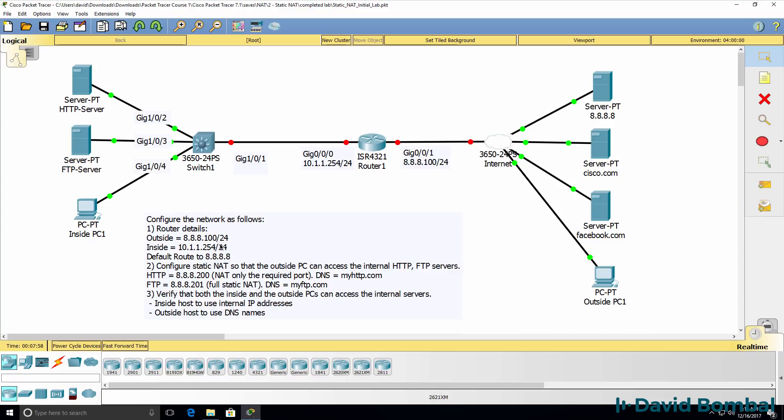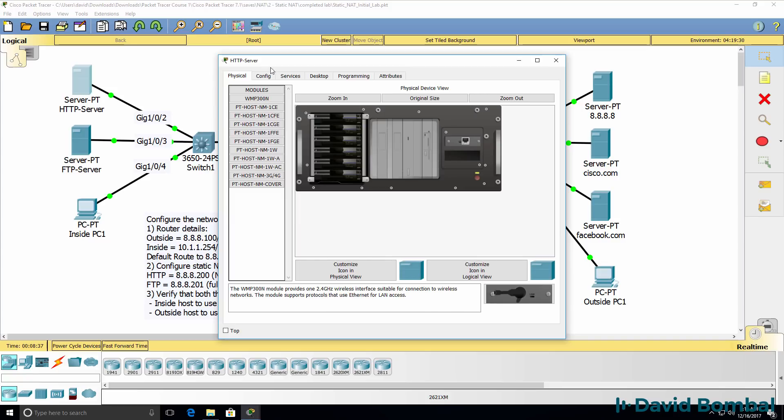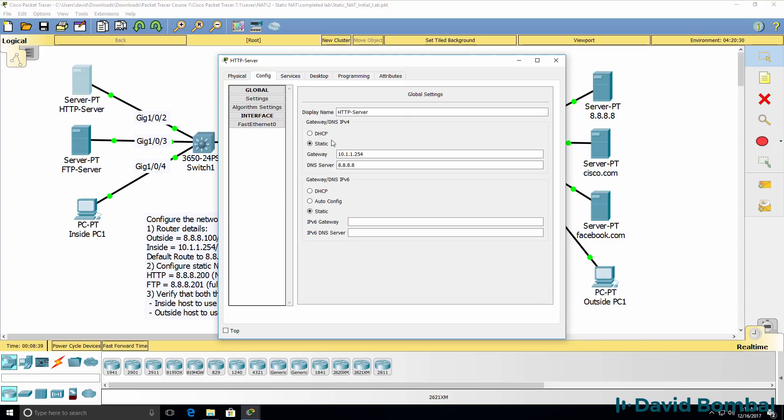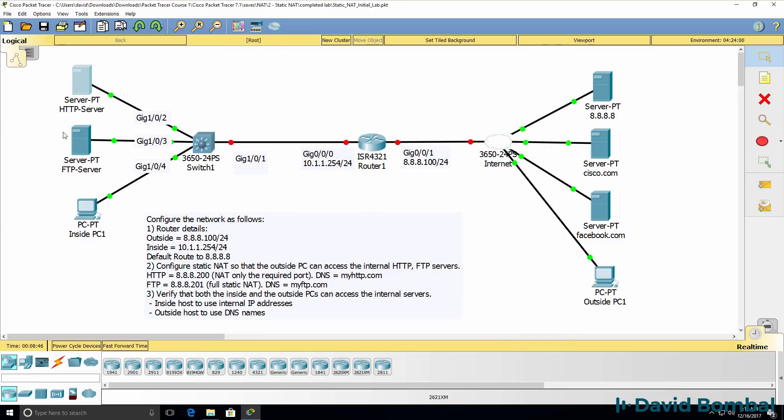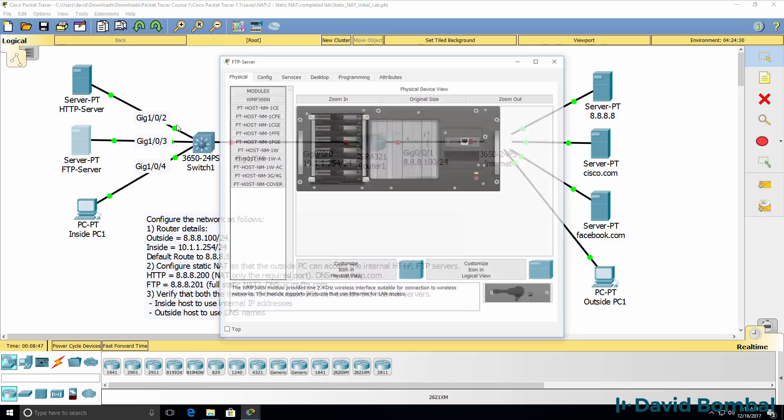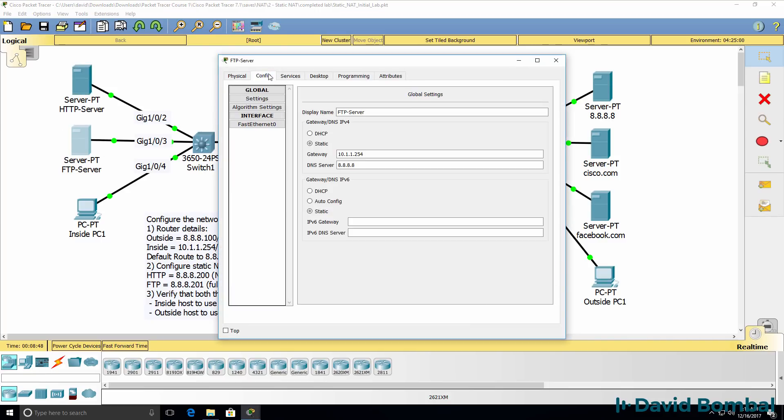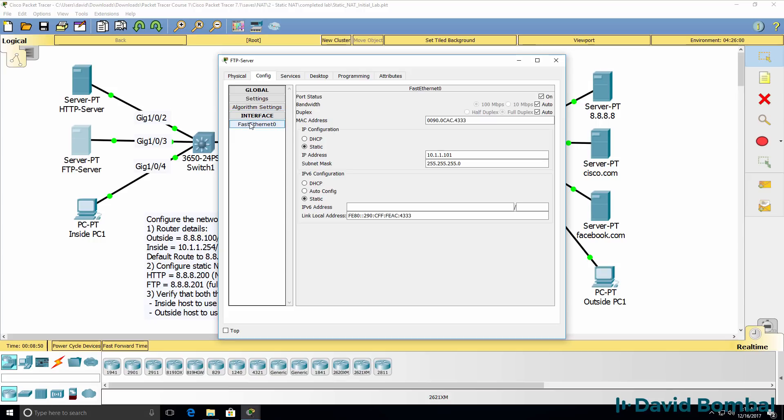Here are the router details that you need to configure and then you need to configure Static NAT so that the PC on the outside can access the internal HTTP and FTP servers. To see the internal IP addresses of these servers, click on the server in Packet Tracer and go to config interface and you'll be able to see the IP addresses of the internal servers. So one has an IP address of 10.1.1.100, the other one 10.1.1.101.